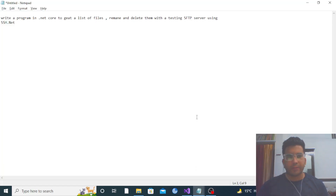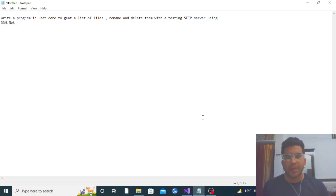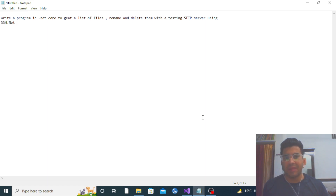Hello everyone. Today I have come up with a new video series. In this video we are going to talk about how we can use the SSH.net library to fetch files, rename files, and delete files from an SFTP server.